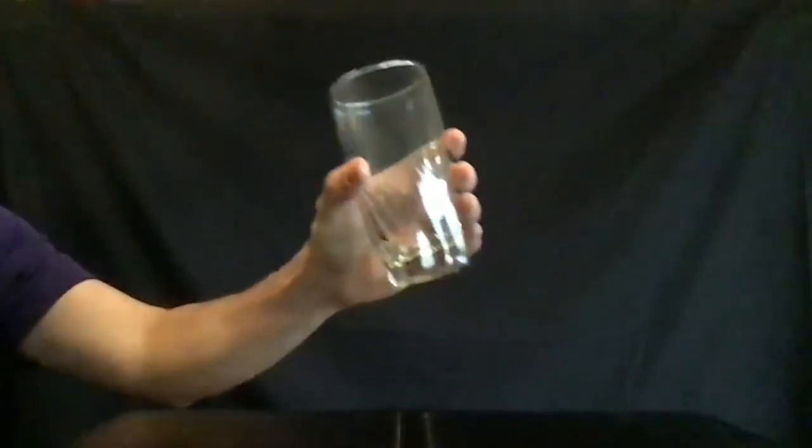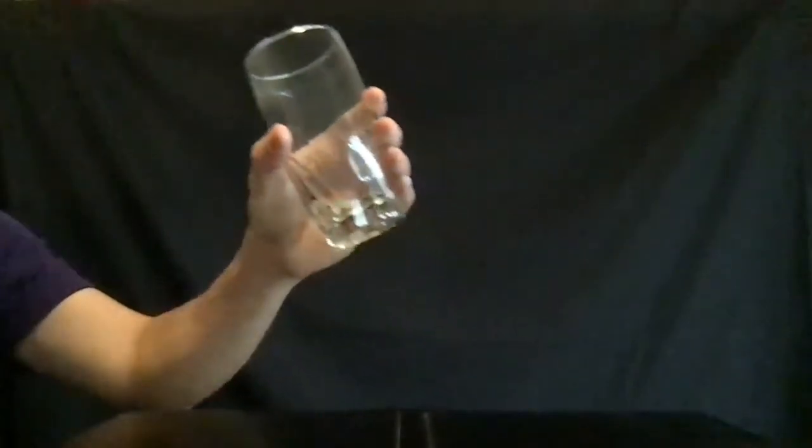As you lift the cup, flex your elbow to bring the cup closer to your mouth. Then tilt the cup up as you take a drink.